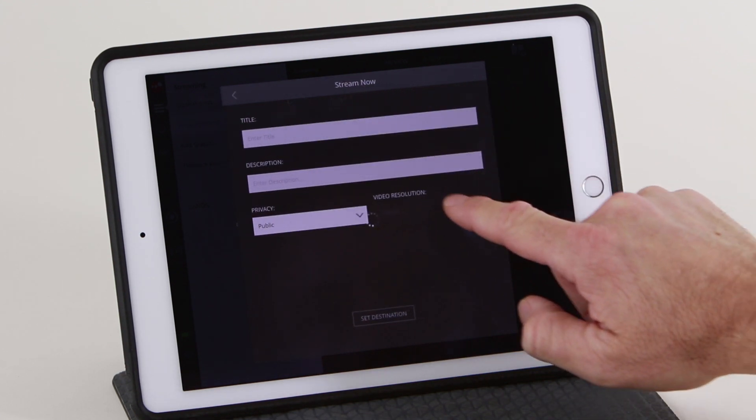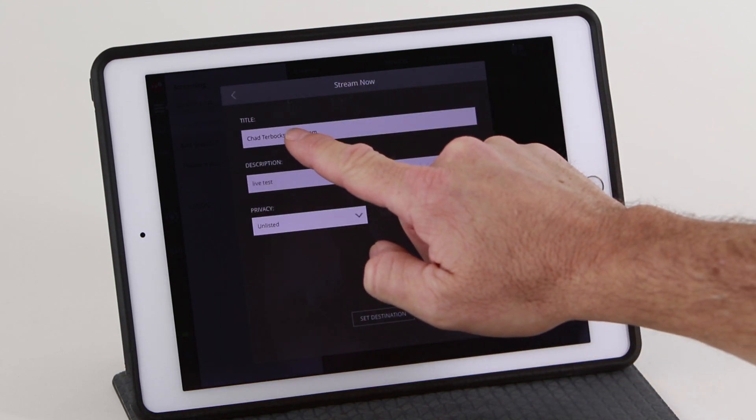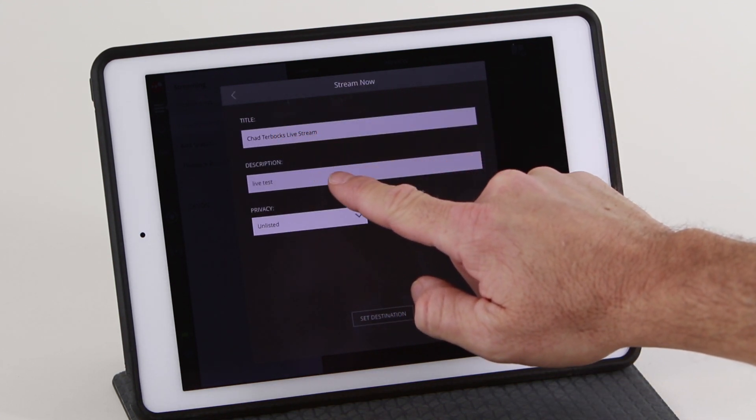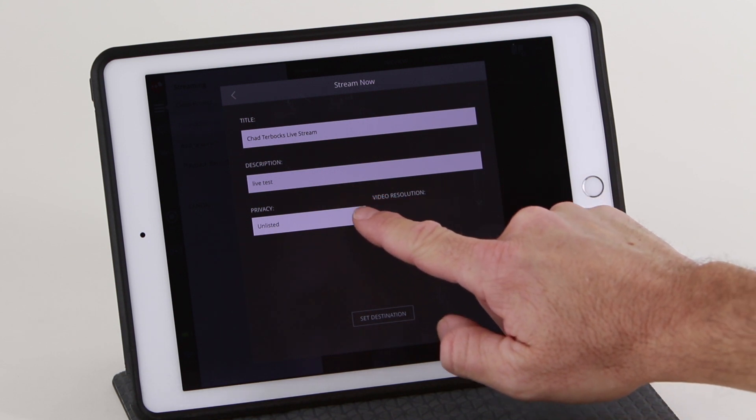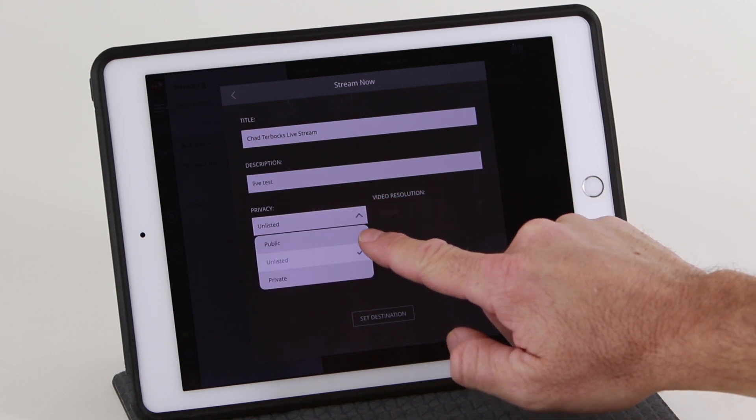You can add a title and description of your broadcast, as well as set the privacy to public, unlisted, or private.